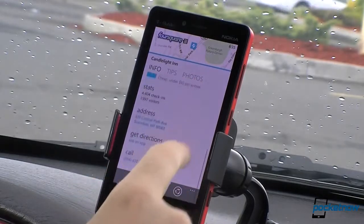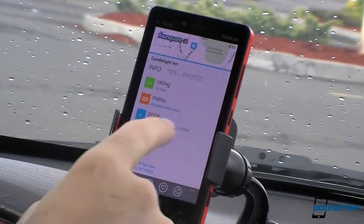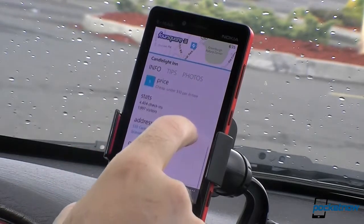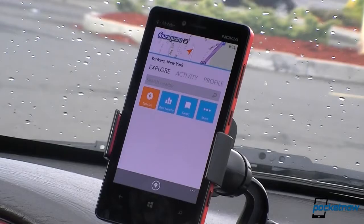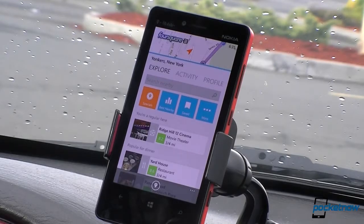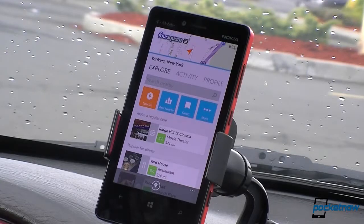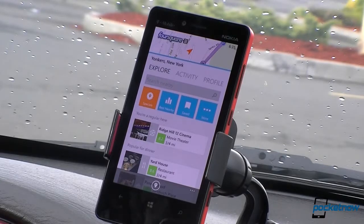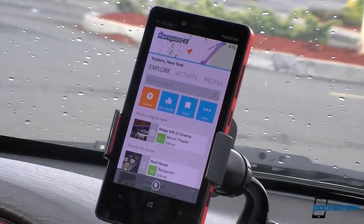Sometimes there's a menu, you can see. So that's a quick look at the new Foursquare 3.0 app for Windows Phone 8. A lot of nice new features, some not available on other devices. Be sure to give this video a thumbs up and that's it for now. Bye for now.